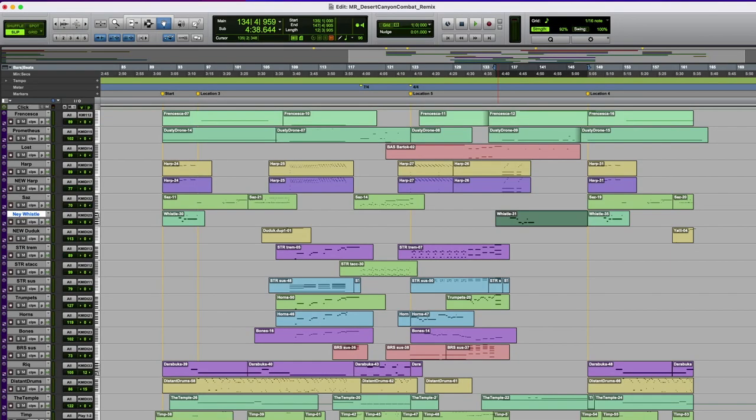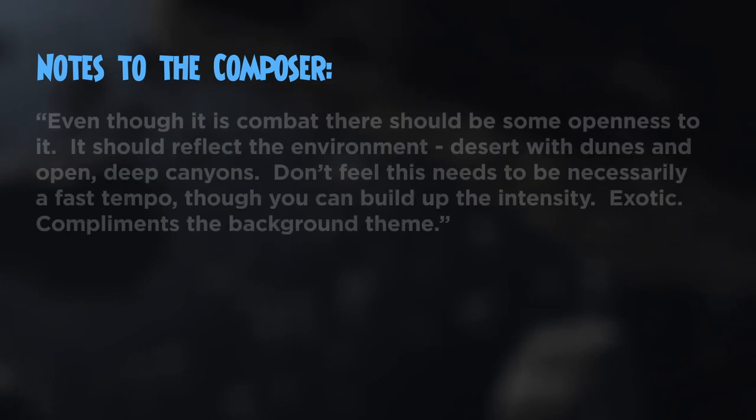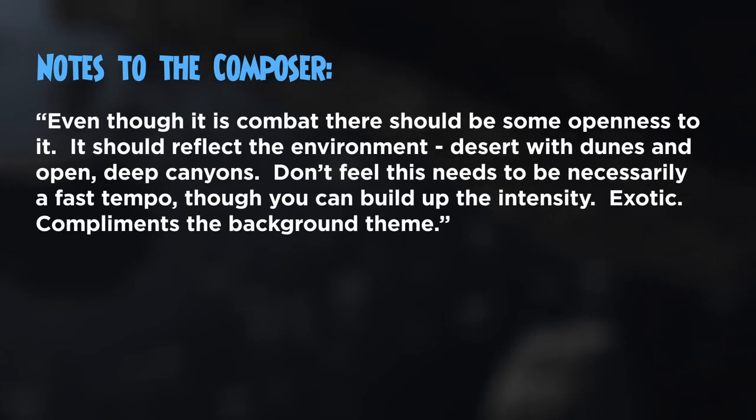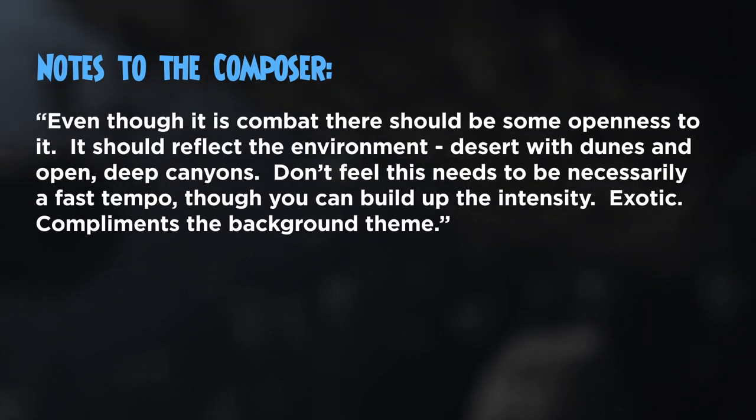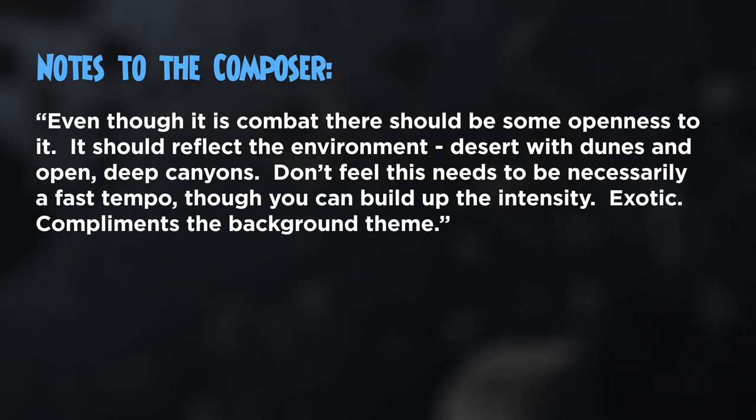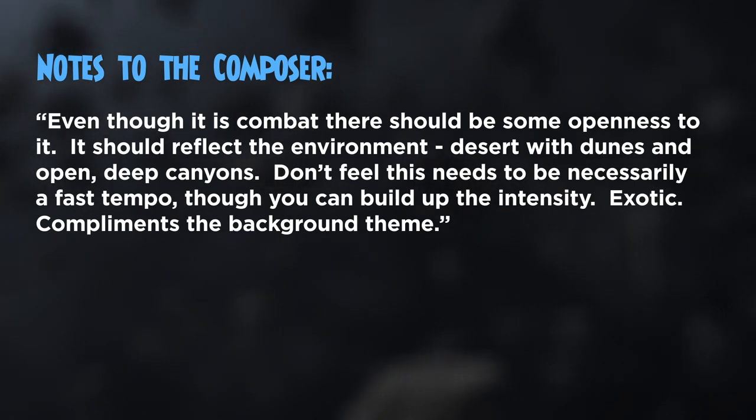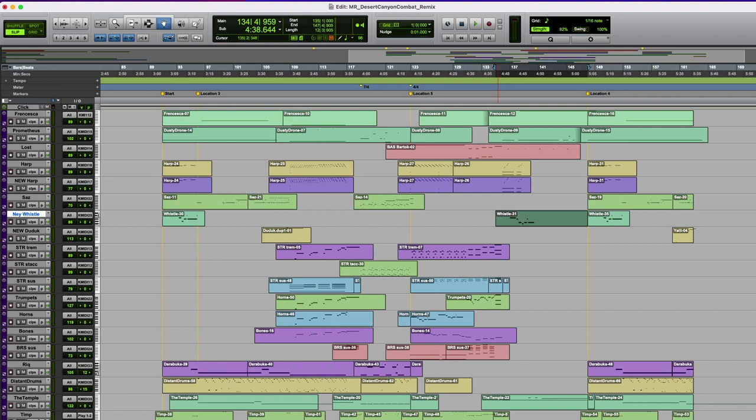So King's Isle said of this one, even though it is combat, there should be some openness to it. It should reflect the environment, desert with dunes and open deep canyons. I don't feel this needs to be necessarily a fast tempo, though you can build up the intensity. Exotic compliments the background theme here.